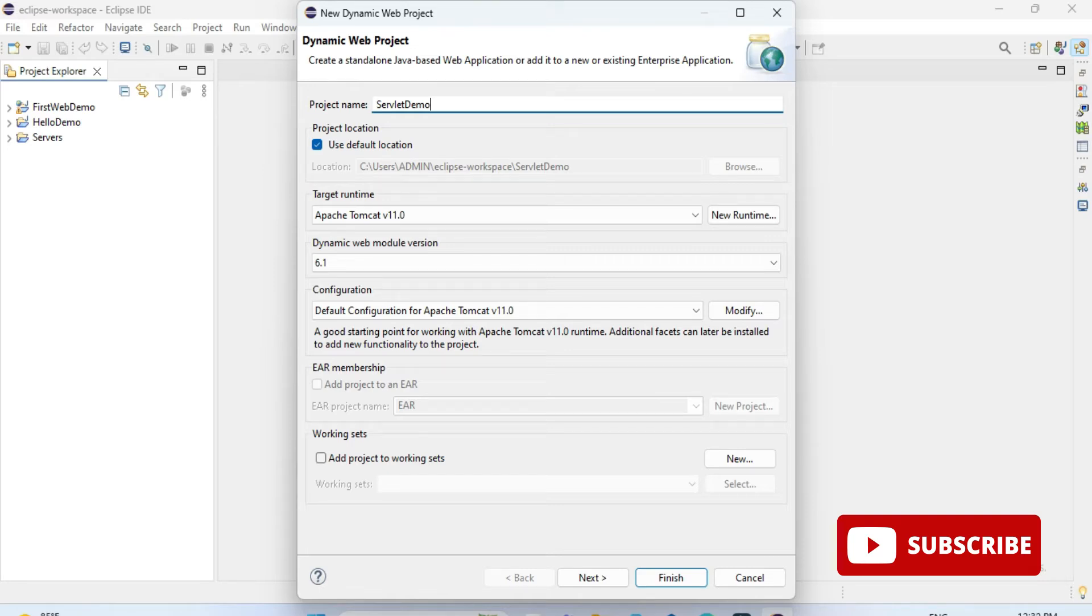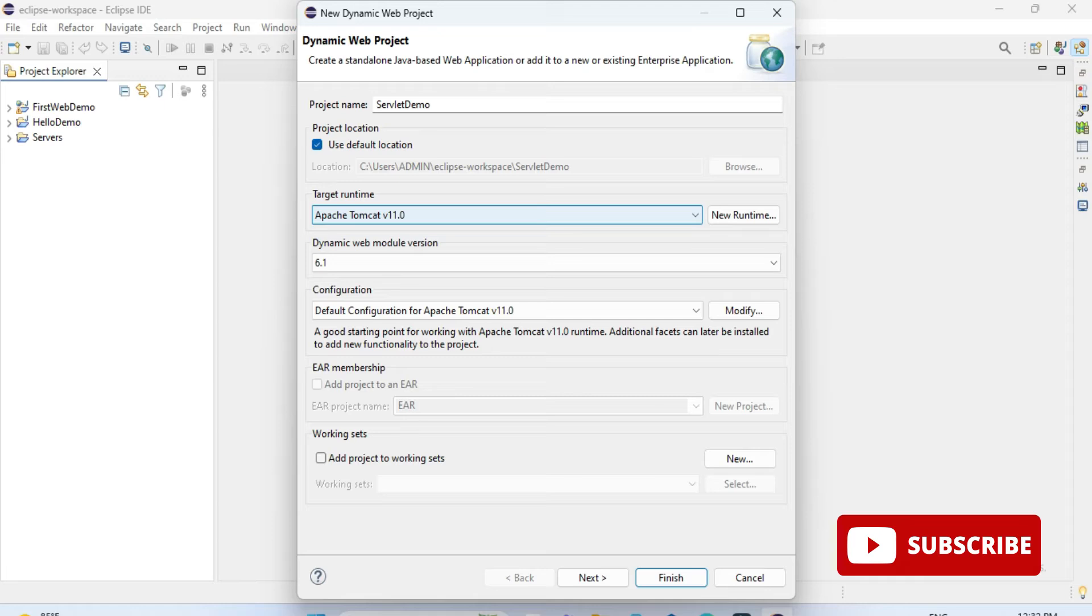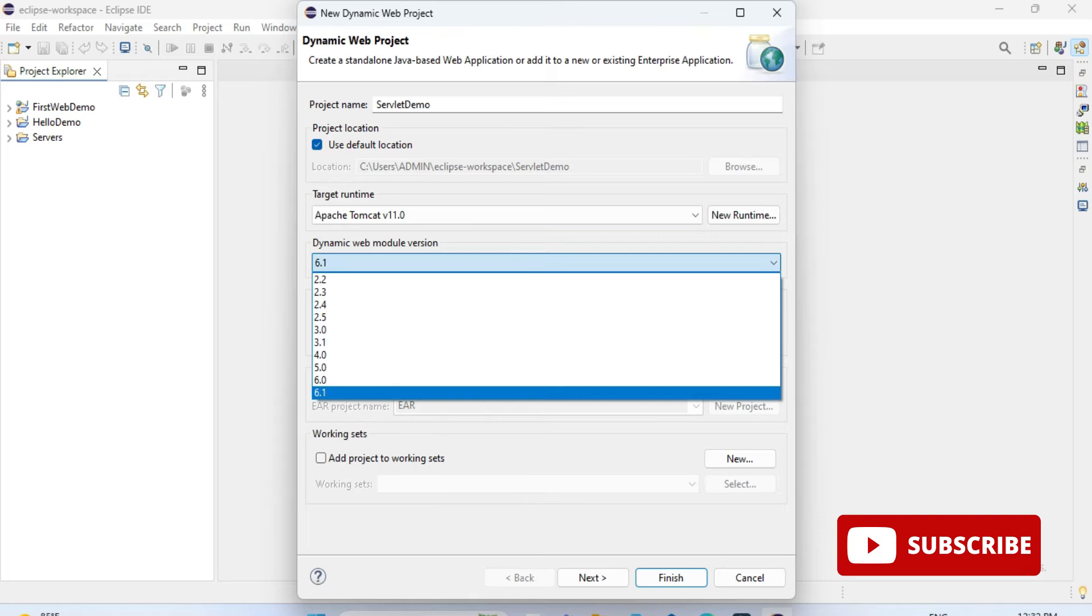Then we have the directory, which will be the default directory for Eclipse. Below that we have runtime, so I have already set up my Tomcat server, so it's showing me Tomcat server. Now under this you have to select module web module 6.0. If you select 6.1, then it is going to show you an error.